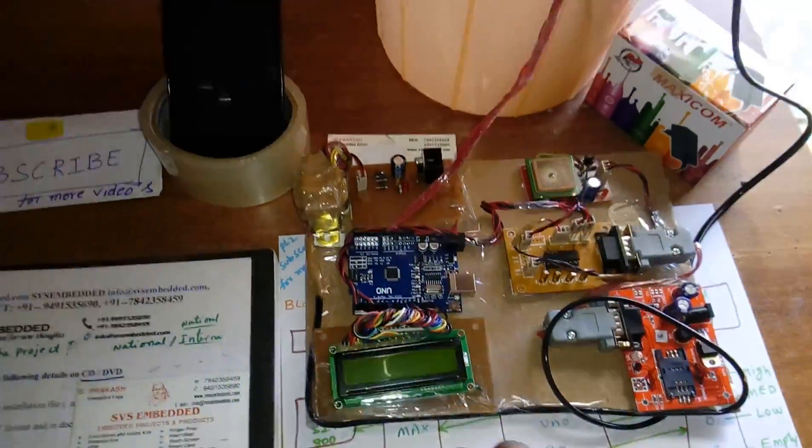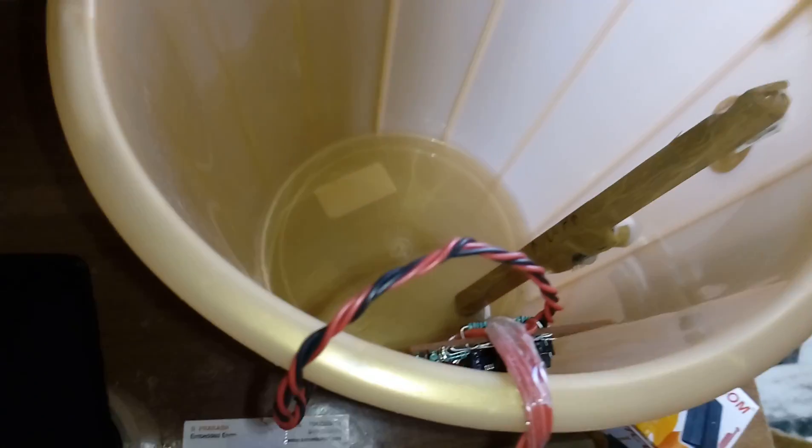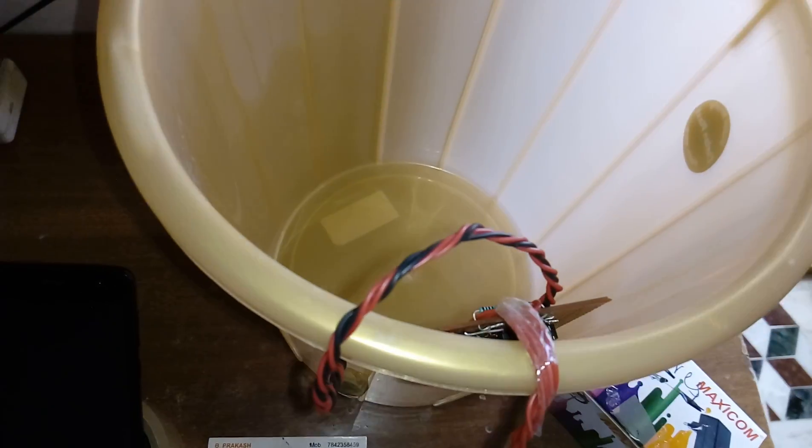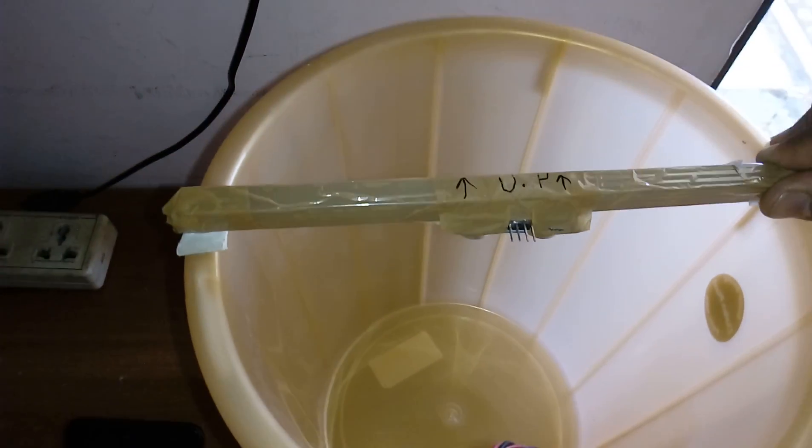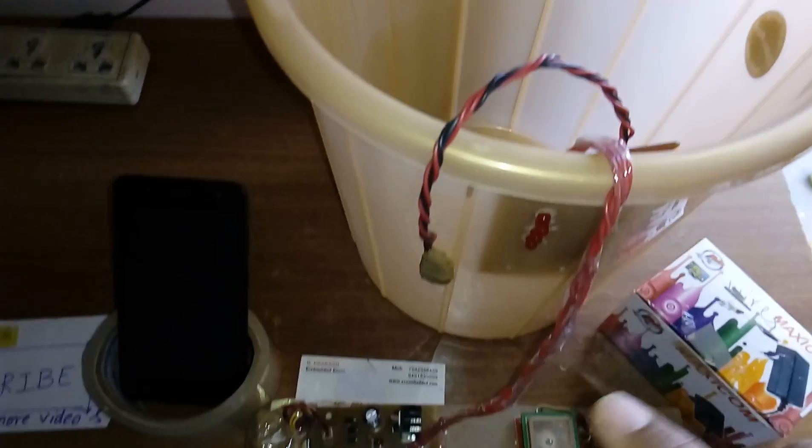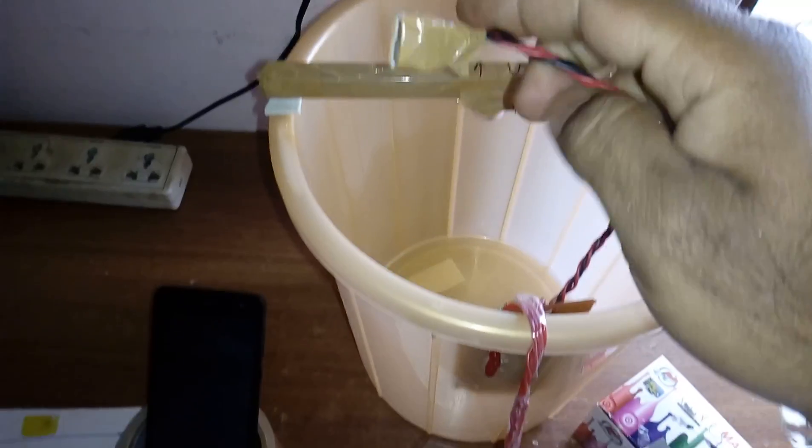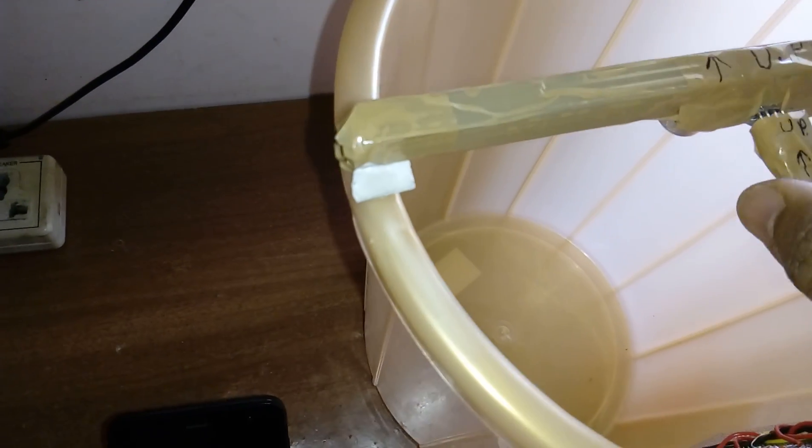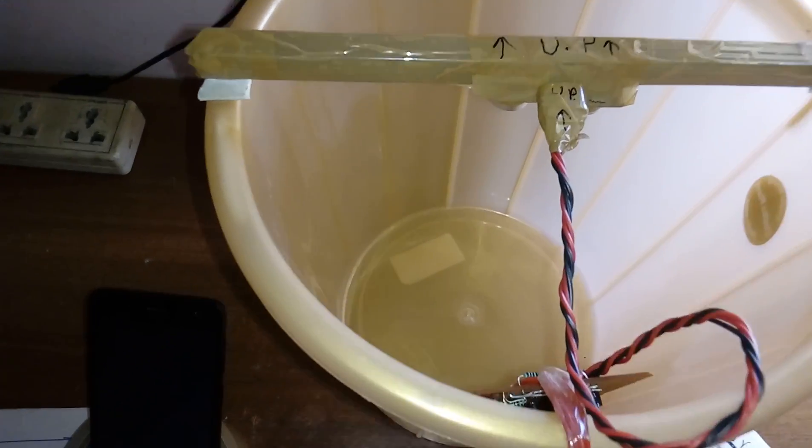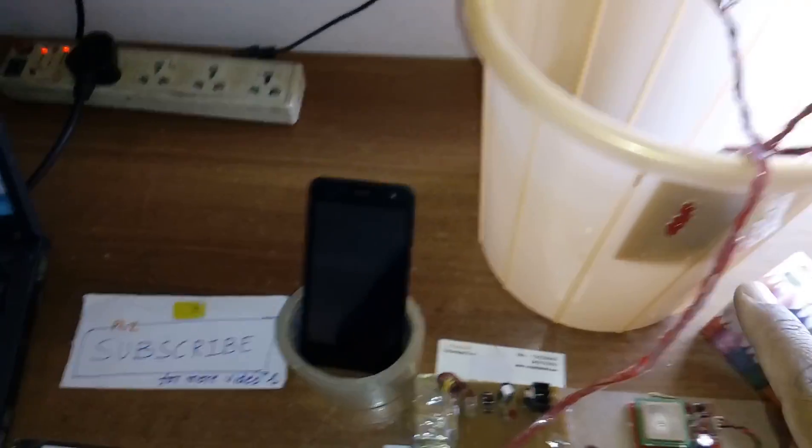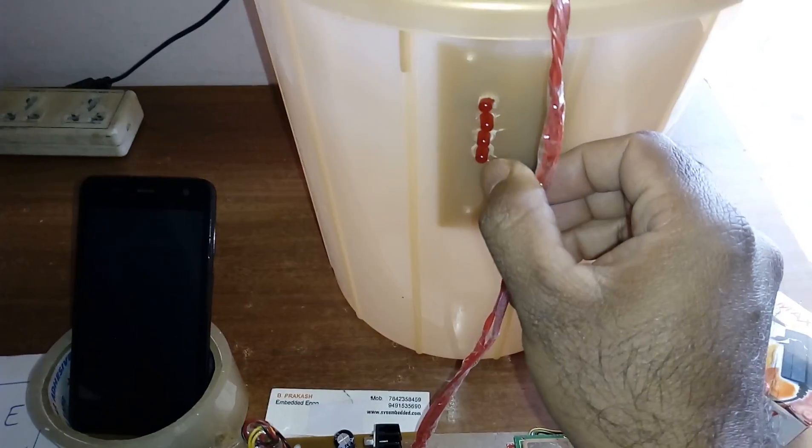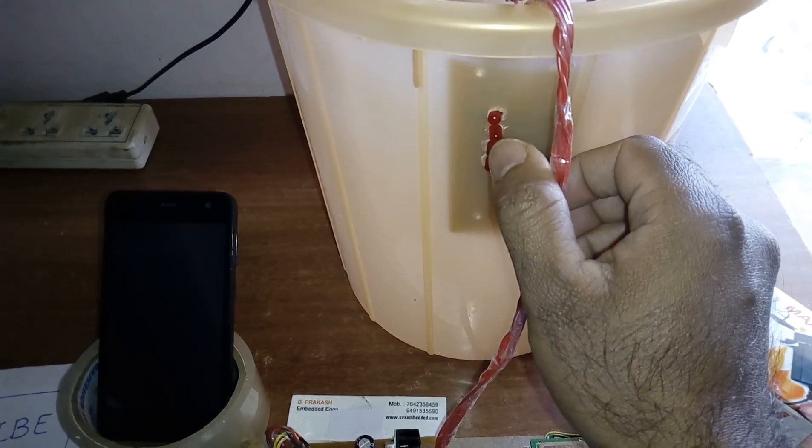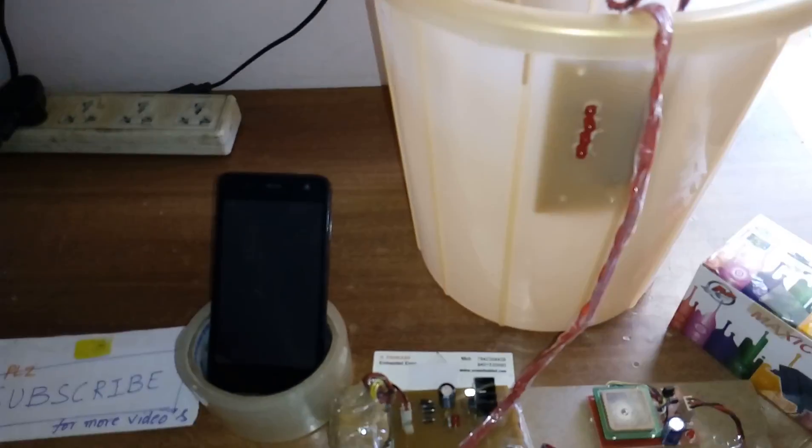This is the ultrasonic sensor. Keep this ultrasonic sensor at the upper side first, up. There is another cable, this is also shown as up. The empty box has four LED indicators: low, empty, low, mid, high.